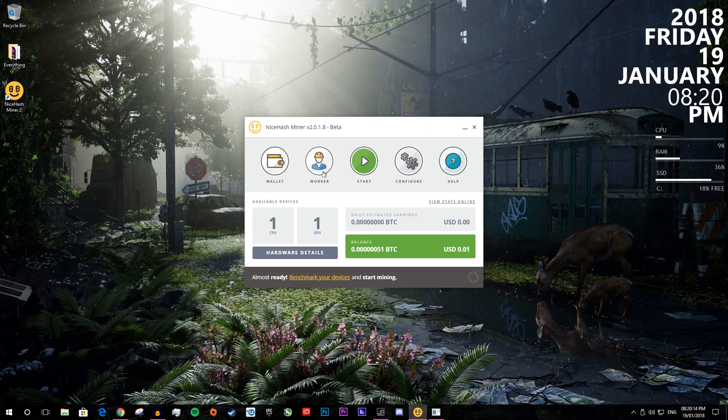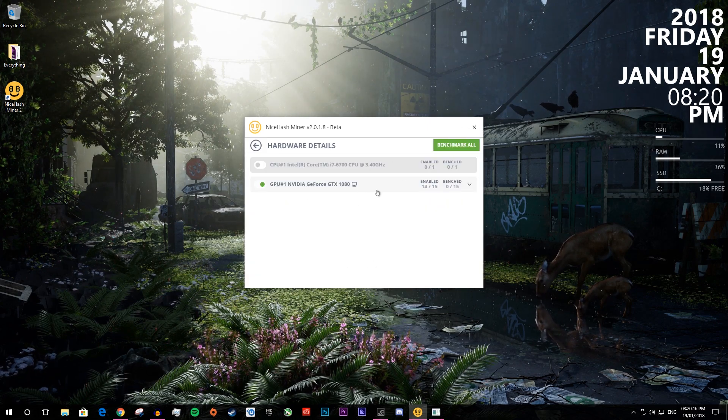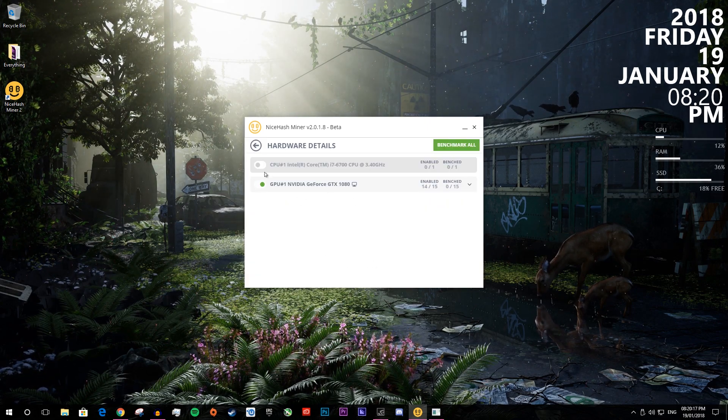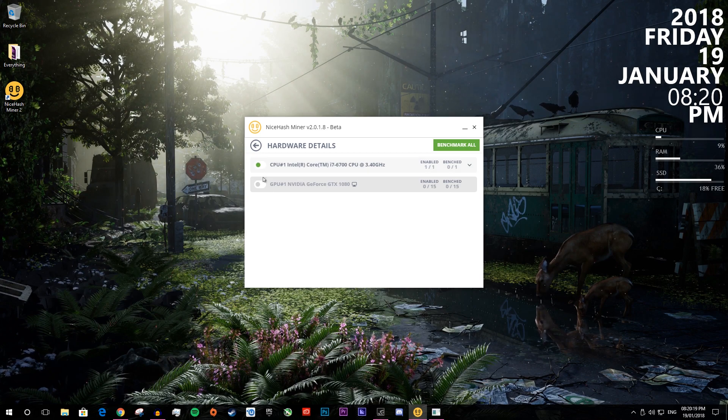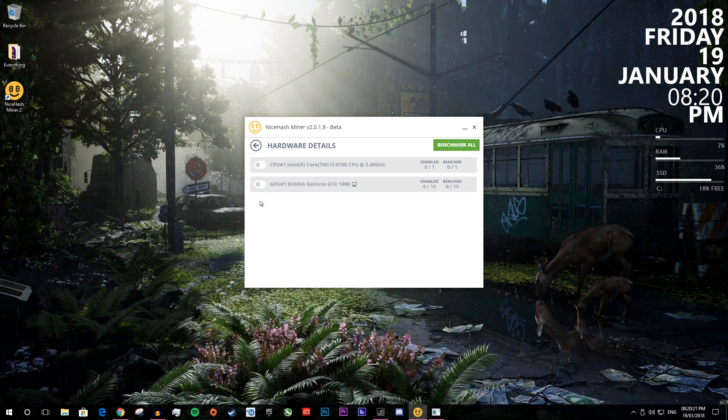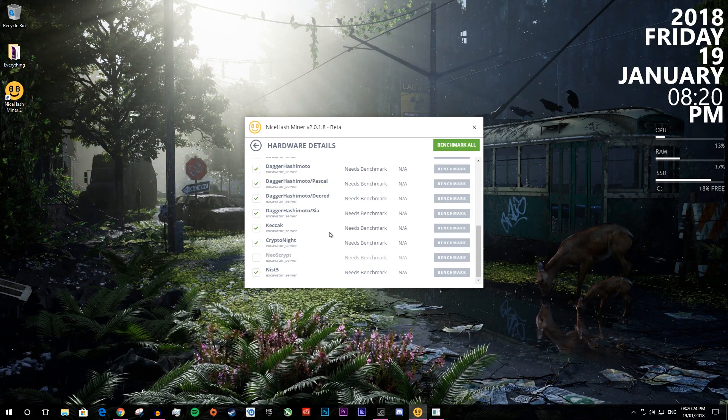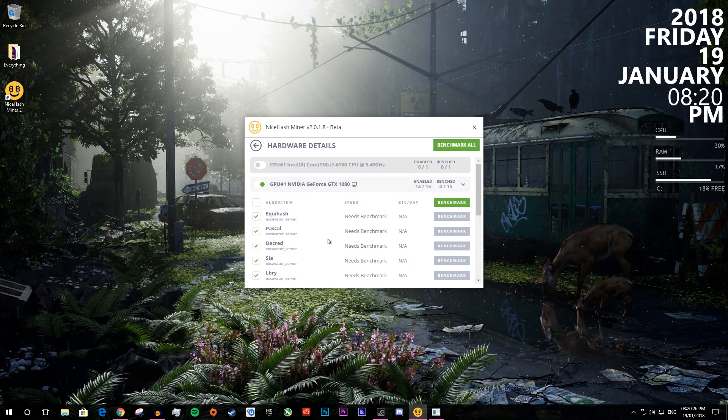It will show you what your thing is here. You can click to enable, say you just want your CPU to go or you just want your GPU to go. And this is all the different coins that it benchmarked for.